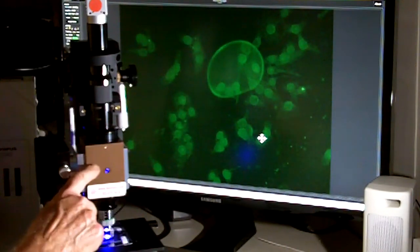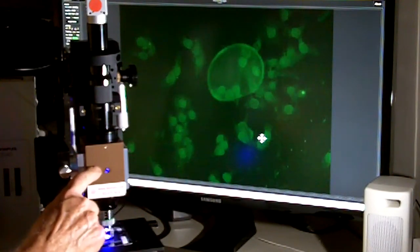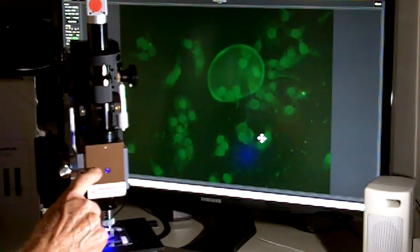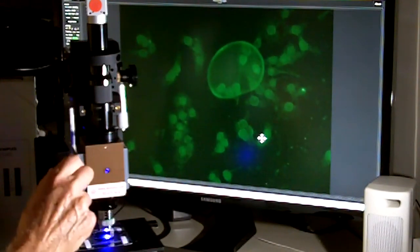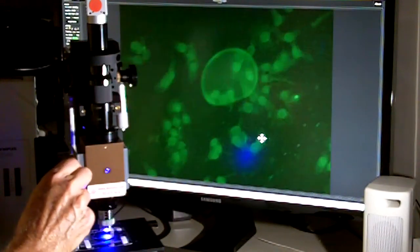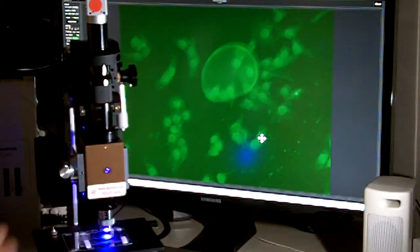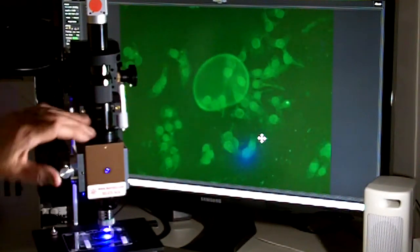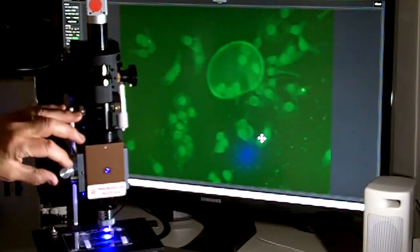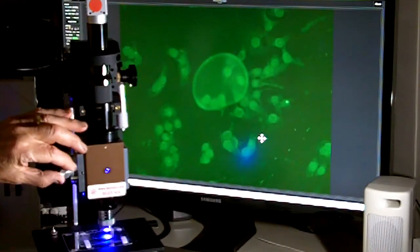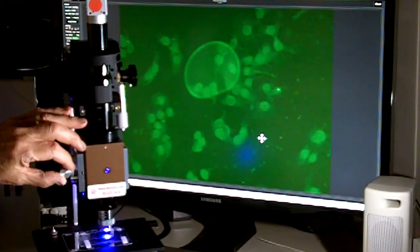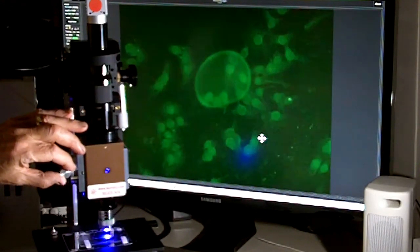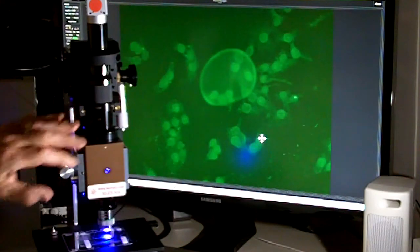The filter cube that's in here is optimized for a GFP preparation. But for demo purposes, I think you'll get the point. With the LED, blue LED coming through the filter cube, we can even adjust the intensity from the LED itself.